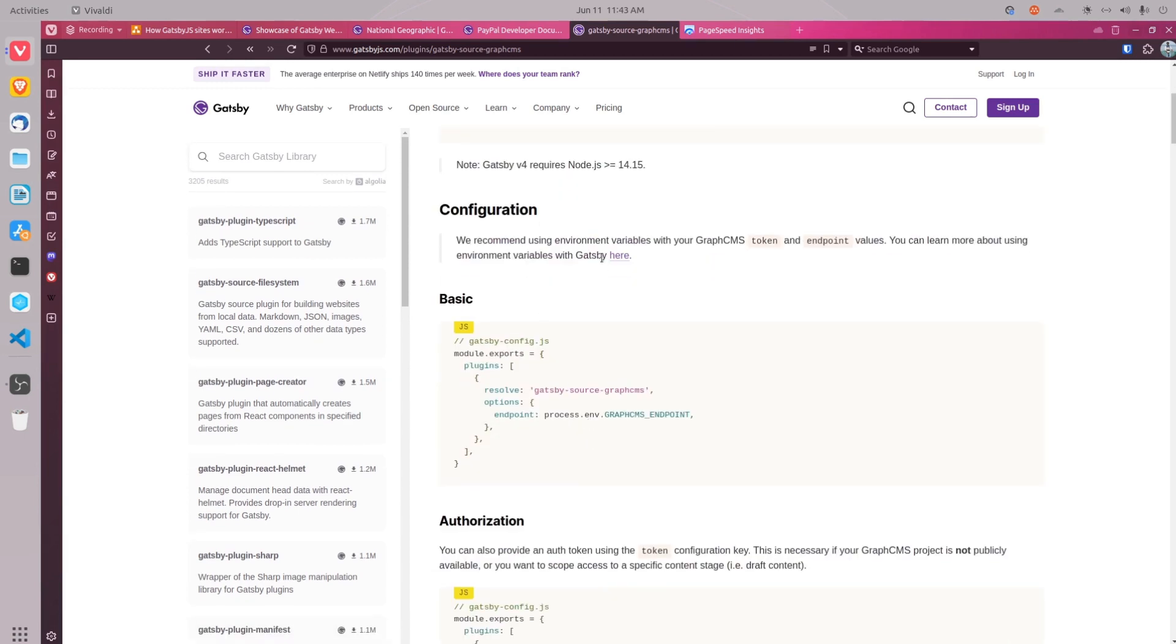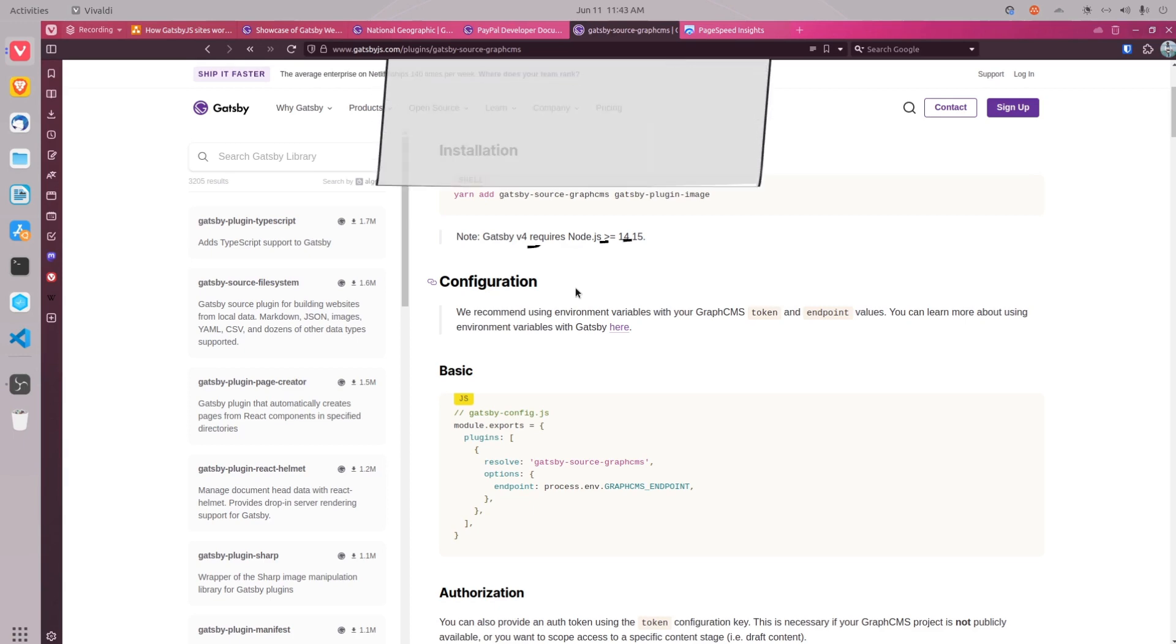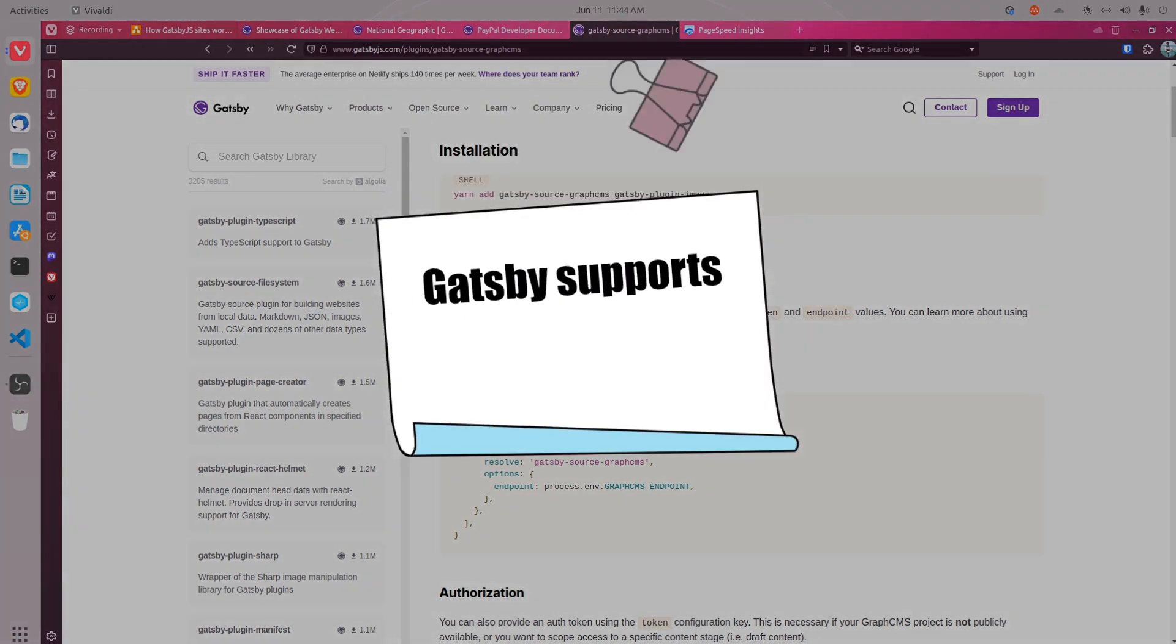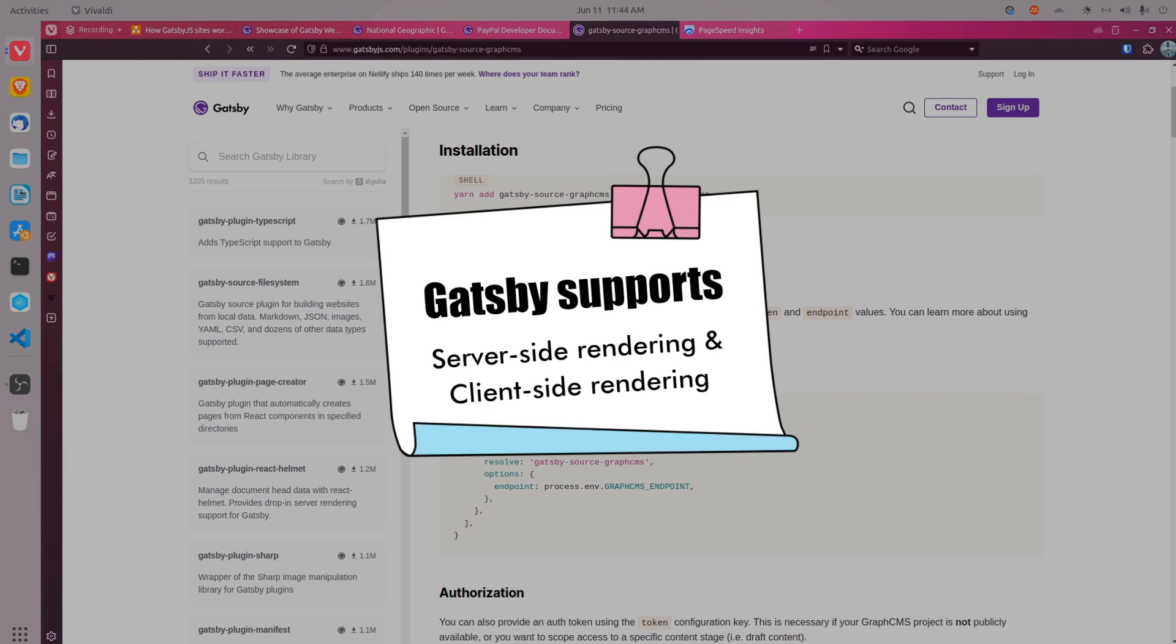I have mentioned multiple times about static site generation, but that would rather be unfair if Gatsby could only generate static files because at times we need some dynamic pages or certain dynamic components on some pages. So Gatsby supports server-side rendering as well as client-side rendering just as other popular React frameworks do.